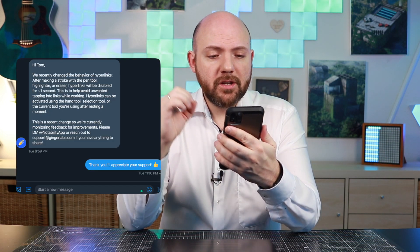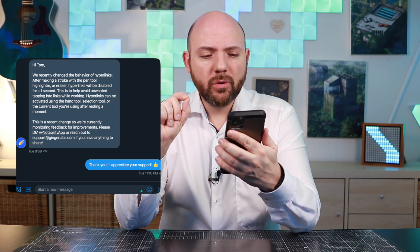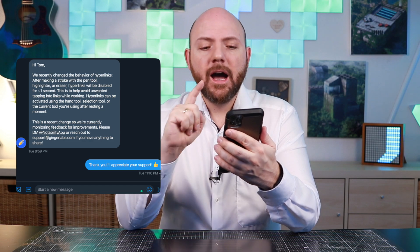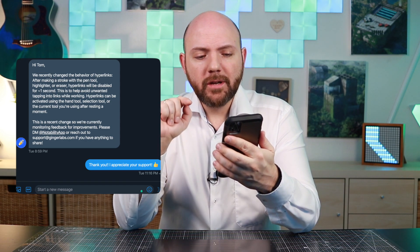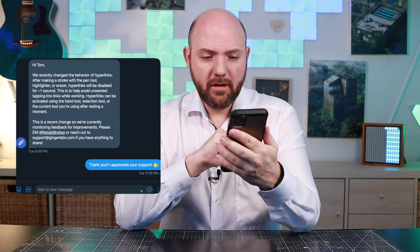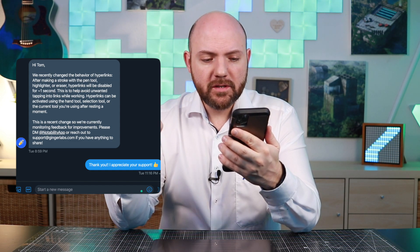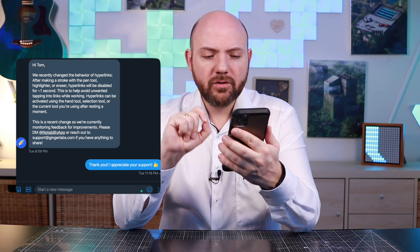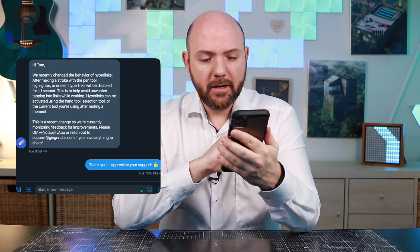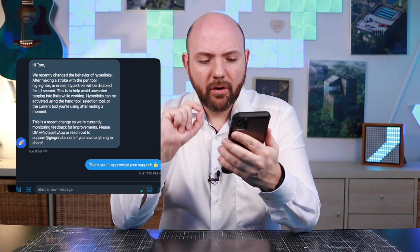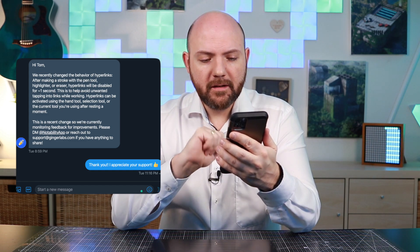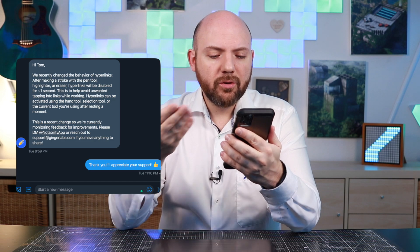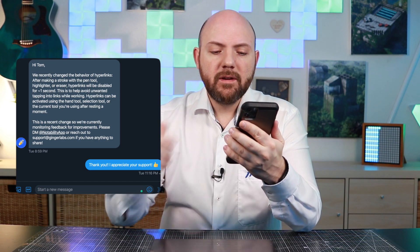I really appreciate that they responded via direct message explaining what the issues might be. They said: 'Hi Tom, we recently changed the behavior of hyperlinks. After making a stroke with the pen tool, highlighter, or eraser, hyperlinks will be disabled for around one second. This is to help avoid unwanted tapping into links while working. Hyperlinks can be activated using the hand tool, selection tool, or the current tool you are using after resting a moment. This is a recent change, so we are currently monitoring feedback for improvements. Please direct message @NotabilityApp on Twitter or reach out via email if you have anything to share.'